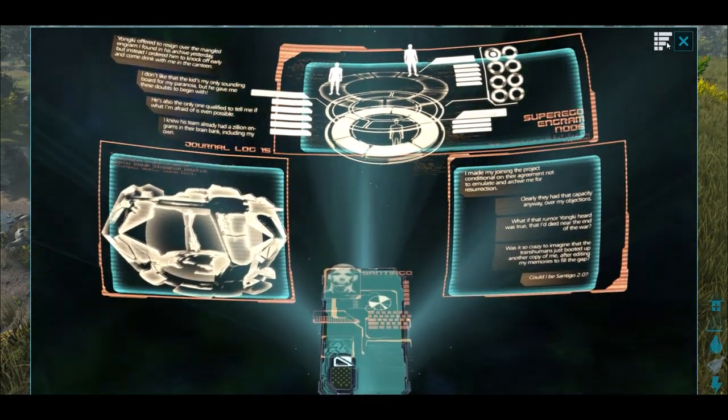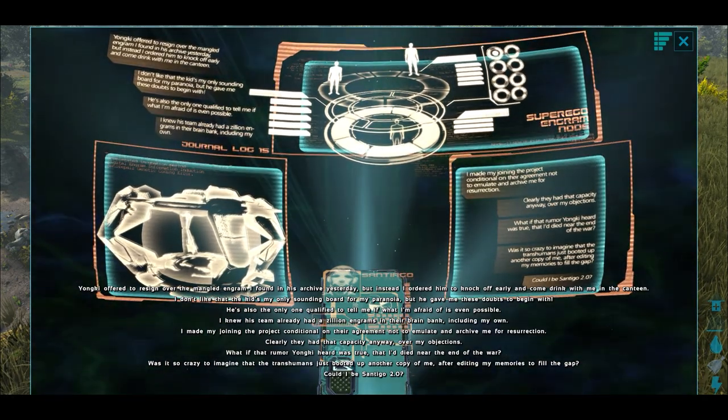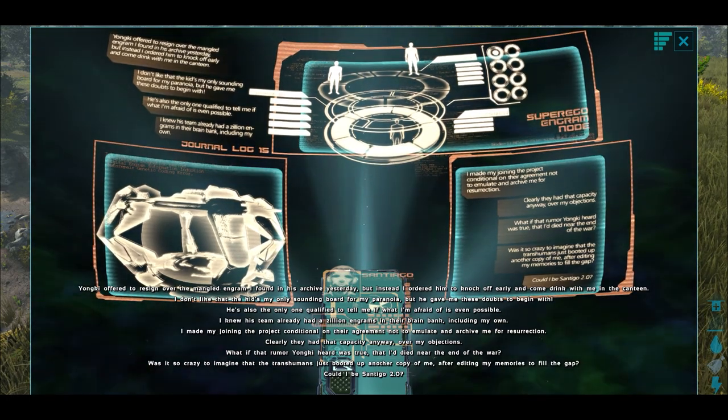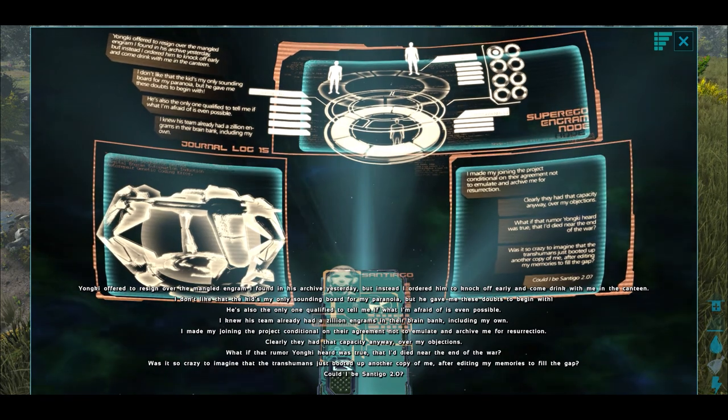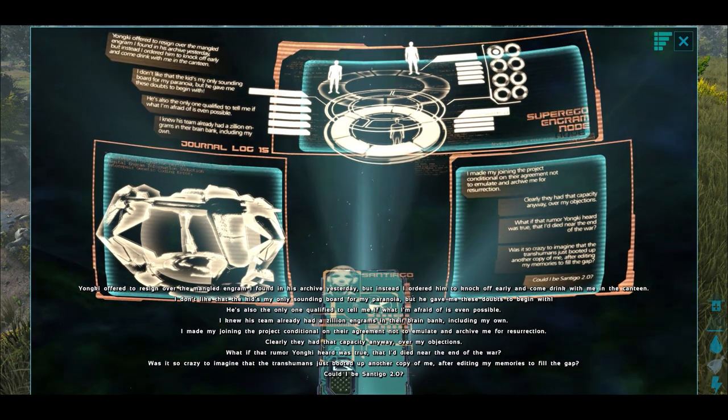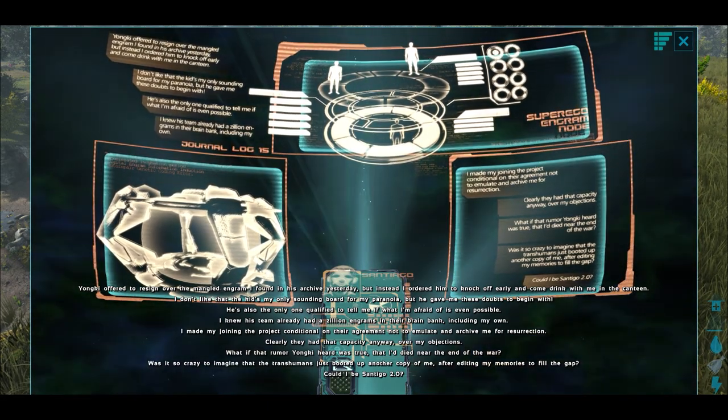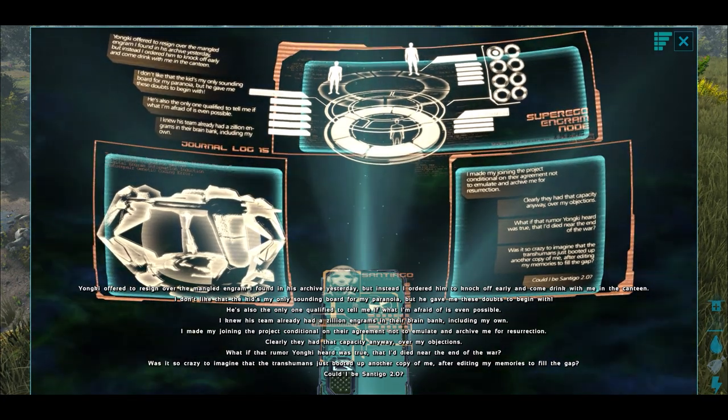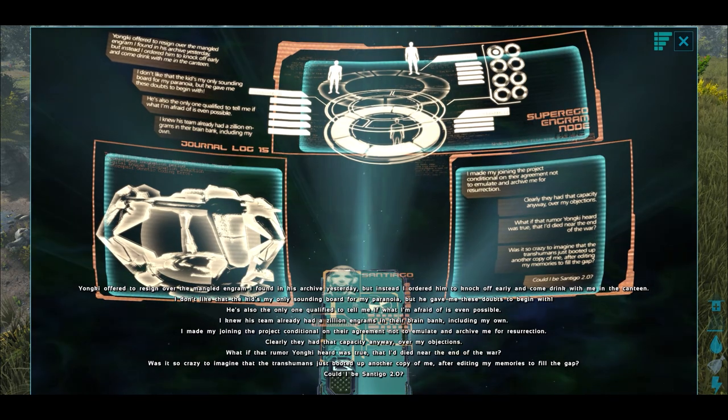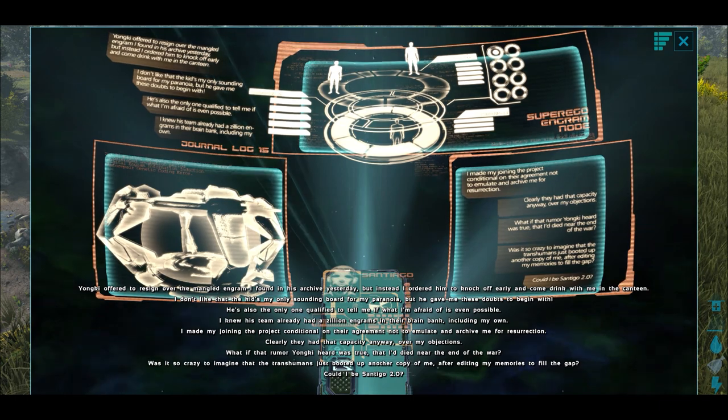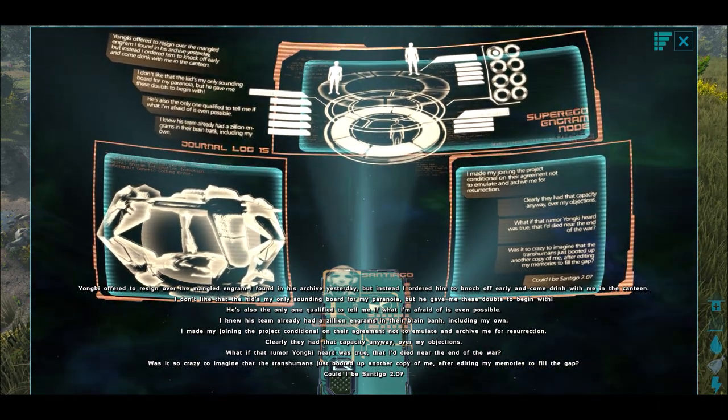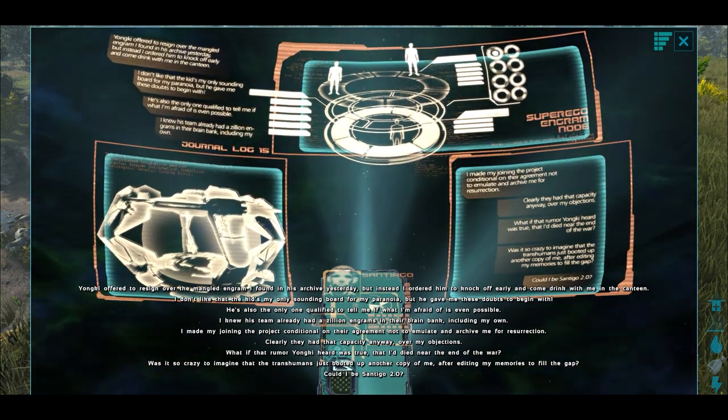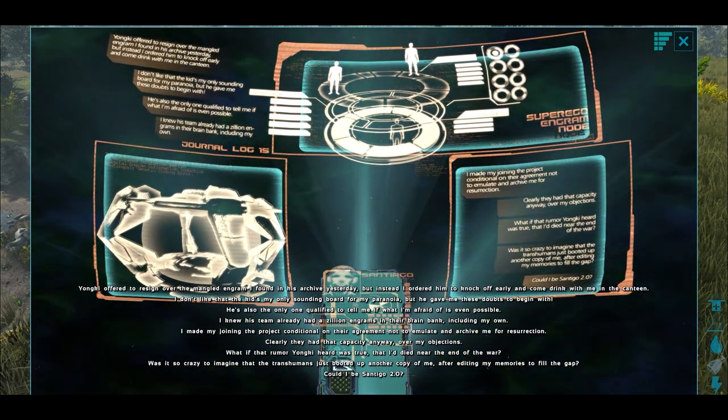Yunki offered to resign over the mangled engram I found in his archive yesterday, but instead I ordered him to knock off early and come drink with me in the canteen. I don't like that the kid's my only sounding board for my paranoia, but he gave me those doubts to begin with. He's also the only one qualified to tell me if what I'm afraid of is even possible. I knew his team already had a zillion engrams in their brain bank, including my own. I made my joining the project conditional on the agreement not to emulate my archive for resurrection. Clearly they had that capacity anyway, over my objections. What if the rumor that Yunki heard was true? That I had died near the end of the war? Was it so crazy to imagine that the transhumanists just booted up another copy of me, after editing my memories just to fill the gap? Could I be Santiago 2.0?